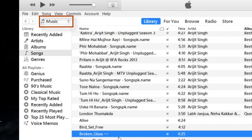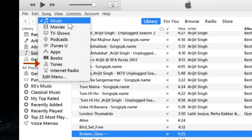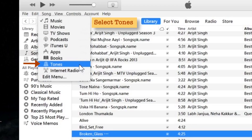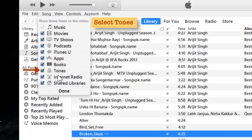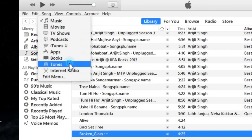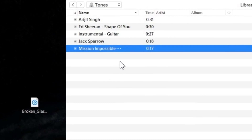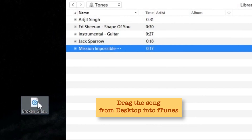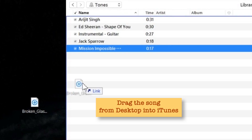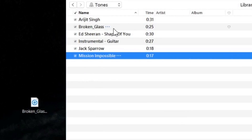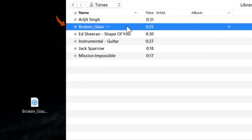Go to the top left corner and make sure that Tones is selected. Some people don't get the Tones option — in that case you can edit the menu and mark the checkbox to show it. I'll mark it and tap Done. Now select Tones, and drag the .m4r file from the desktop into iTunes. As you can see, the new file has been imported into iTunes.